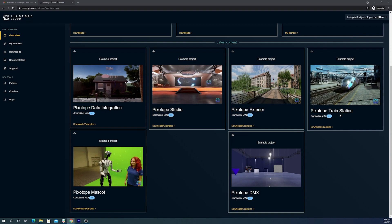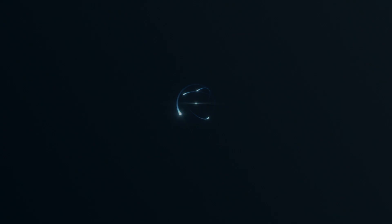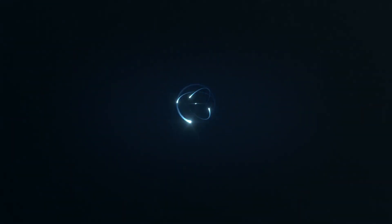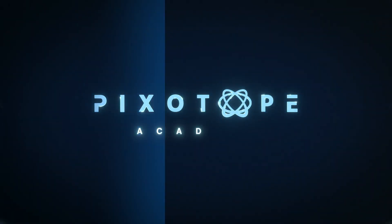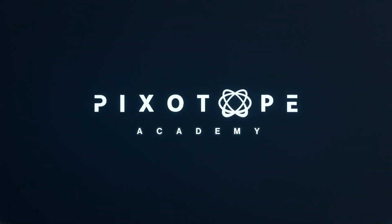And now you'll be able to manage your licenses, contact support, and view all the documentation through the Pixotope portal. Thank you for watching this video. Please check out our library with more tutorials, tips, and tricks to get the most out of Pixotope with your productions.